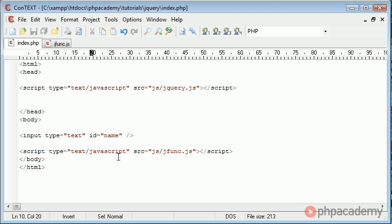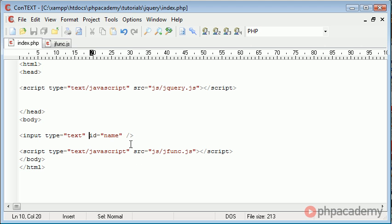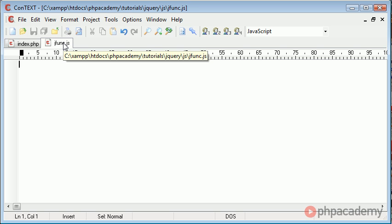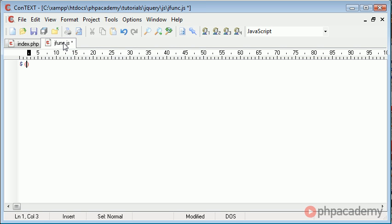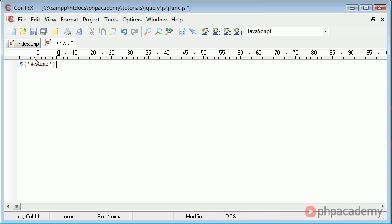Now what we want to do is create an event handler for when the user actually types characters into this text field. So in jfunk.js, we use a dollar sign and then two brackets. Inside this, we need to reference the element name, which is name. We use hash name, and then we say dot keyup. This event is going to take place when the key has come up from the keyboard, and then we just put a line terminator on the end of that.